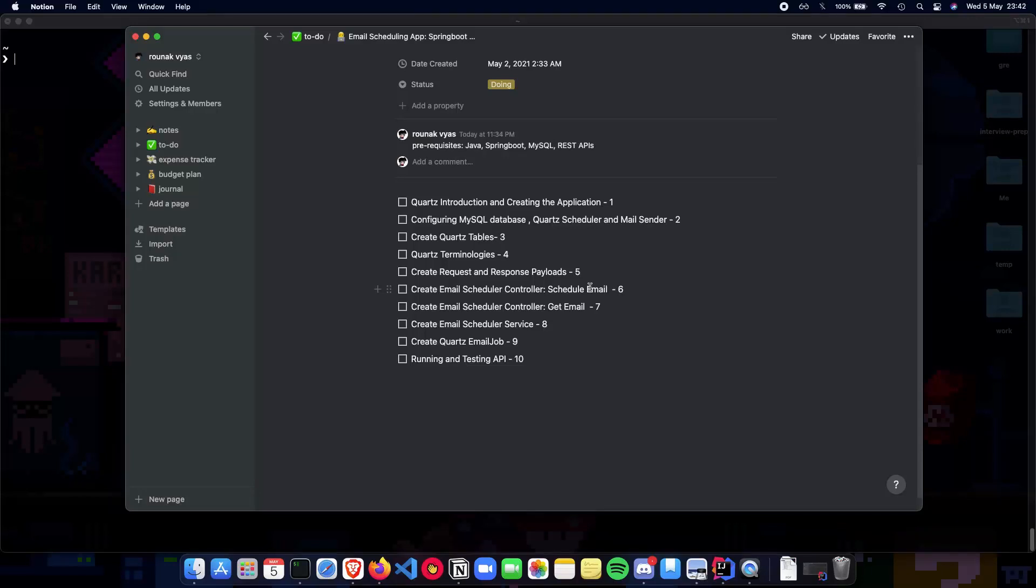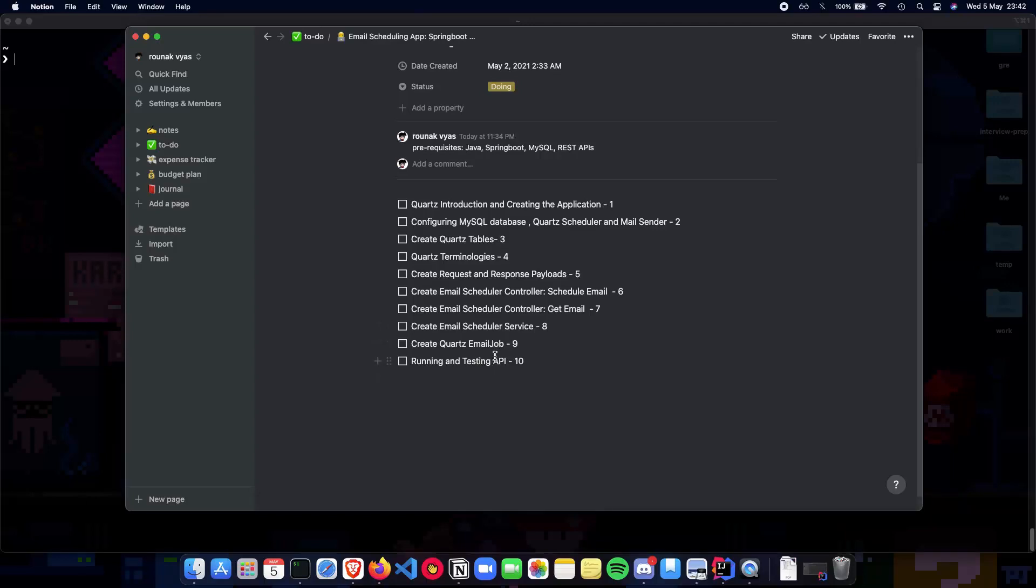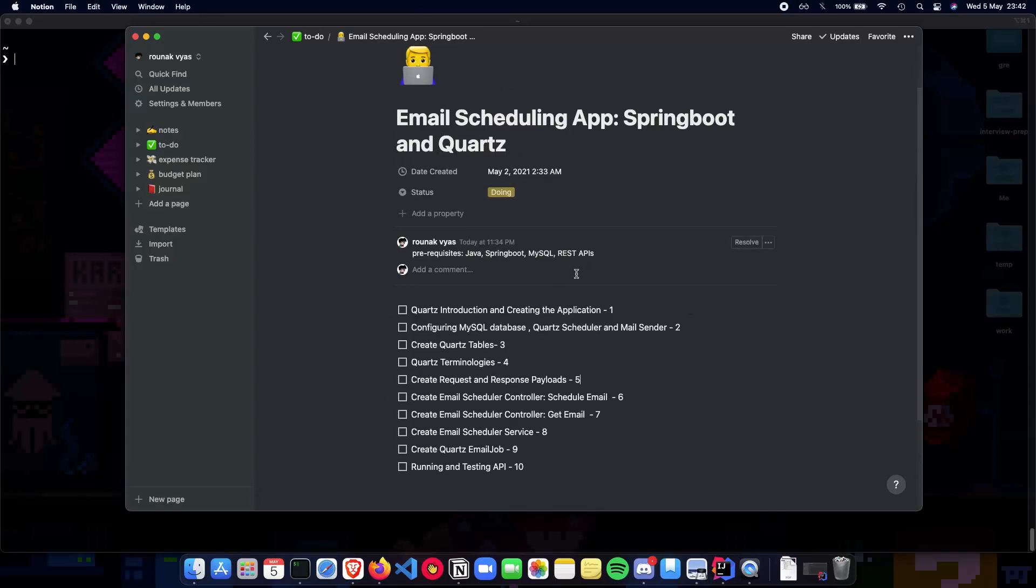Next will be a controller for getting the emails, following an email schedule service which is basically the heart of our application. The email job which is what you actually want to send in the email, and finally we'll be running and testing our entire API in the final video.